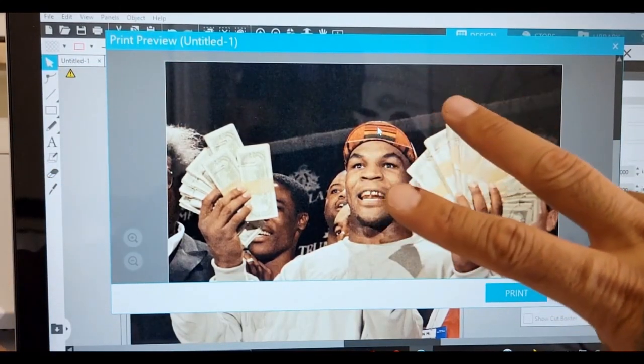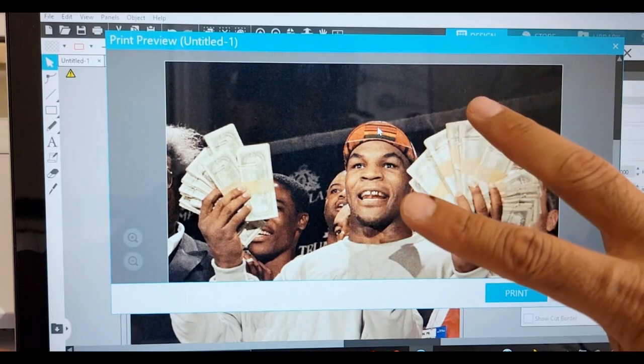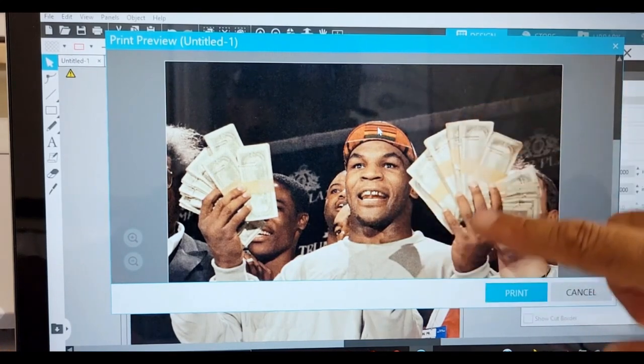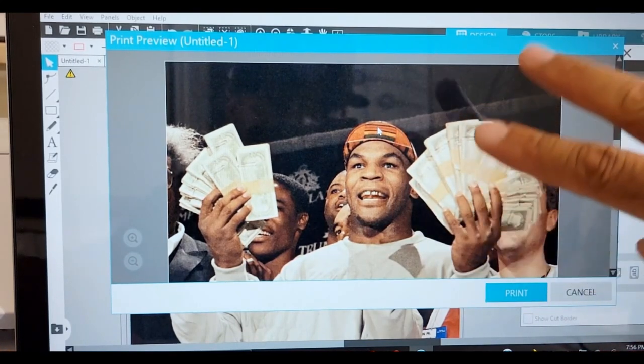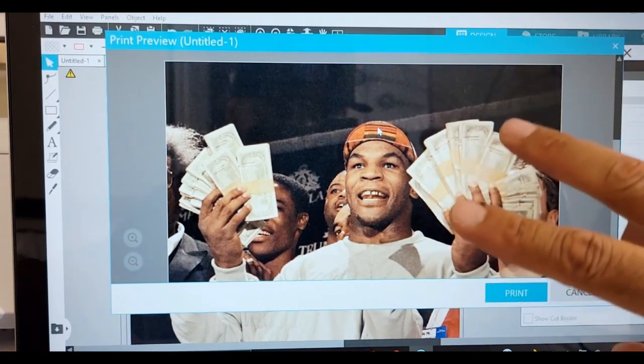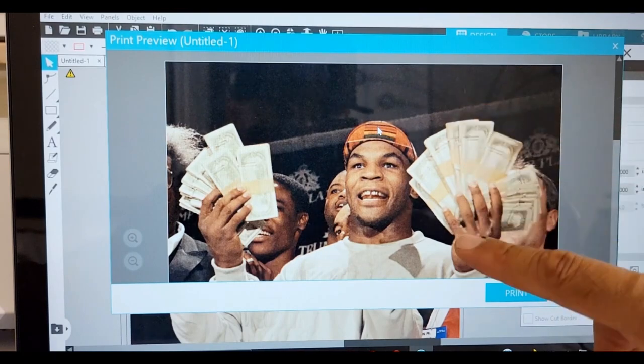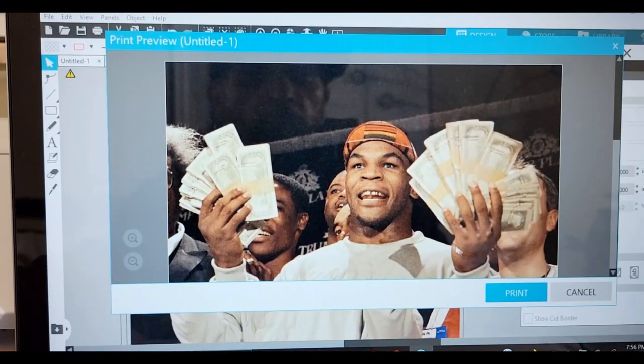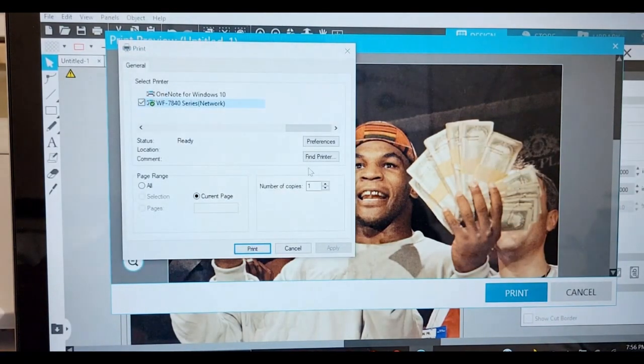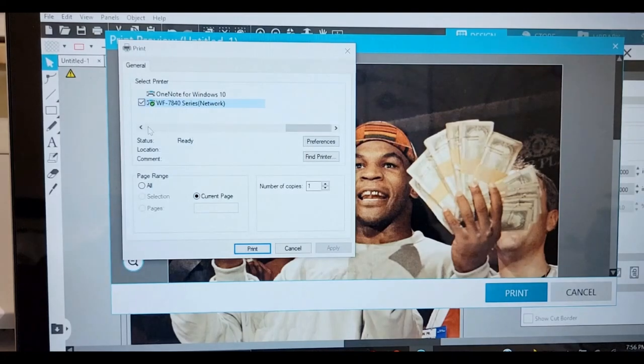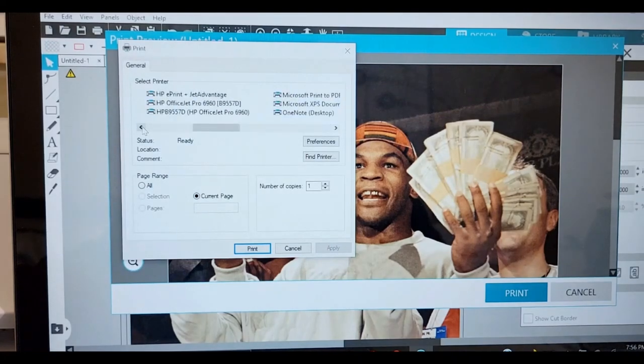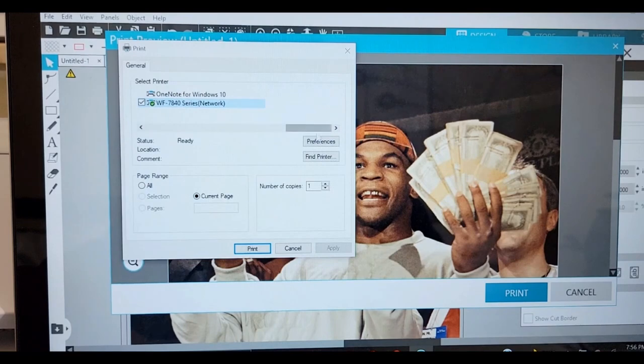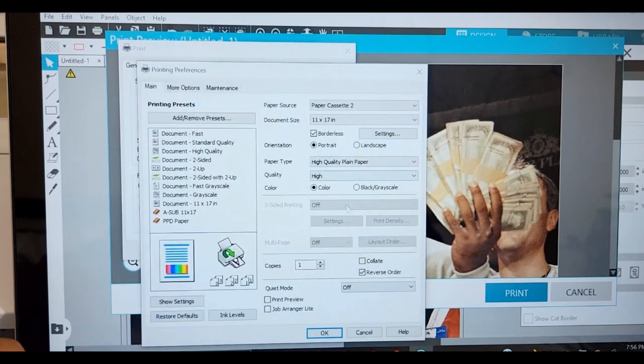Pick your printer, find your printer. This is how you scroll, find your printer. Click preferences. This is what you need.